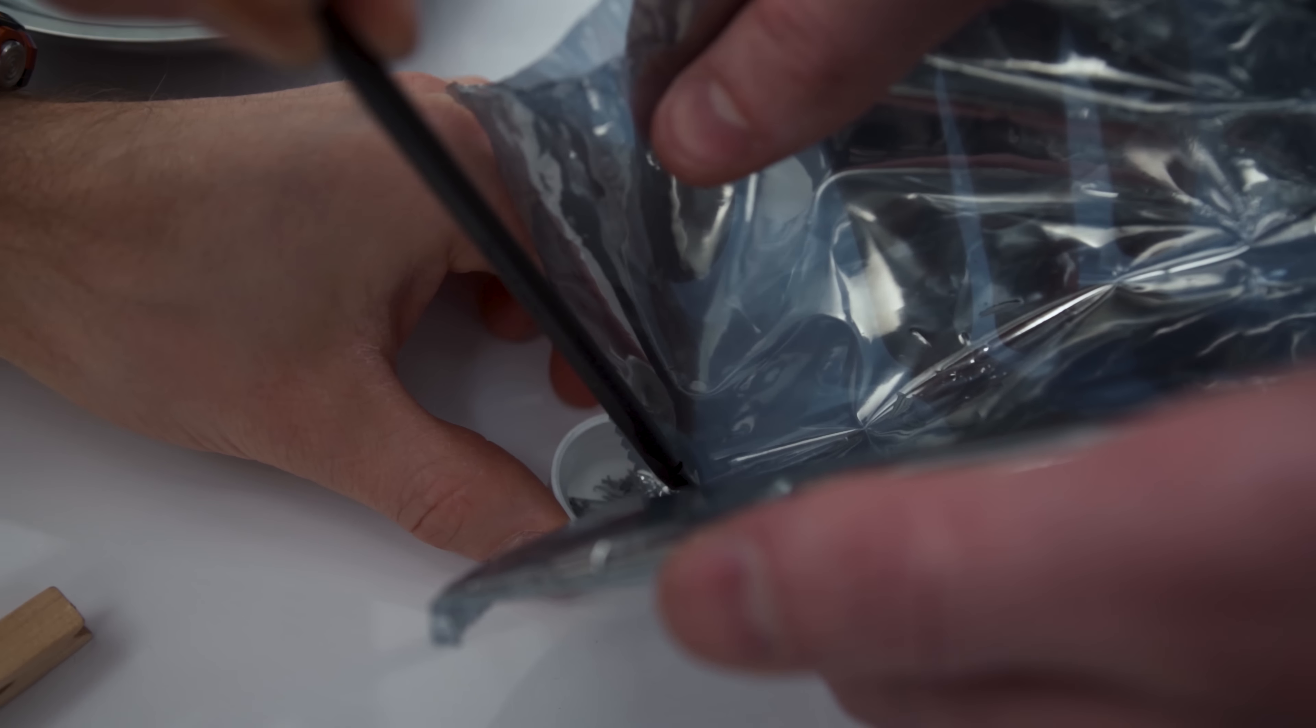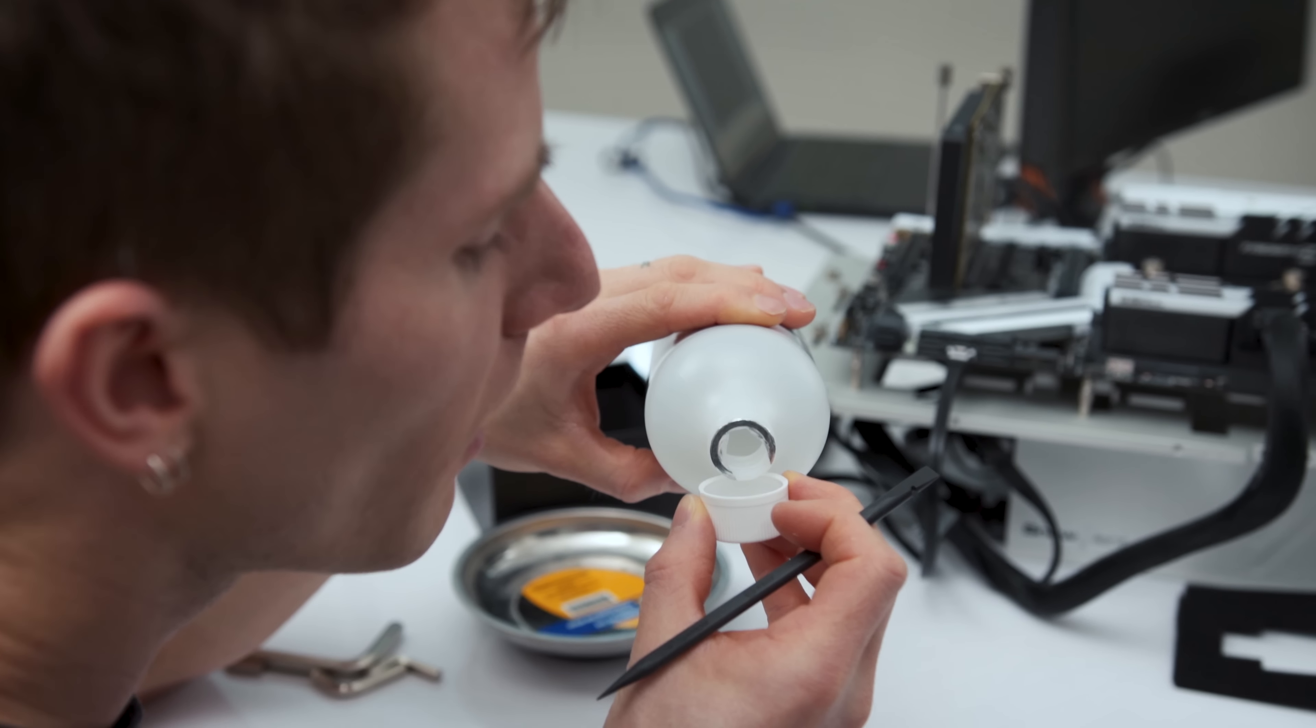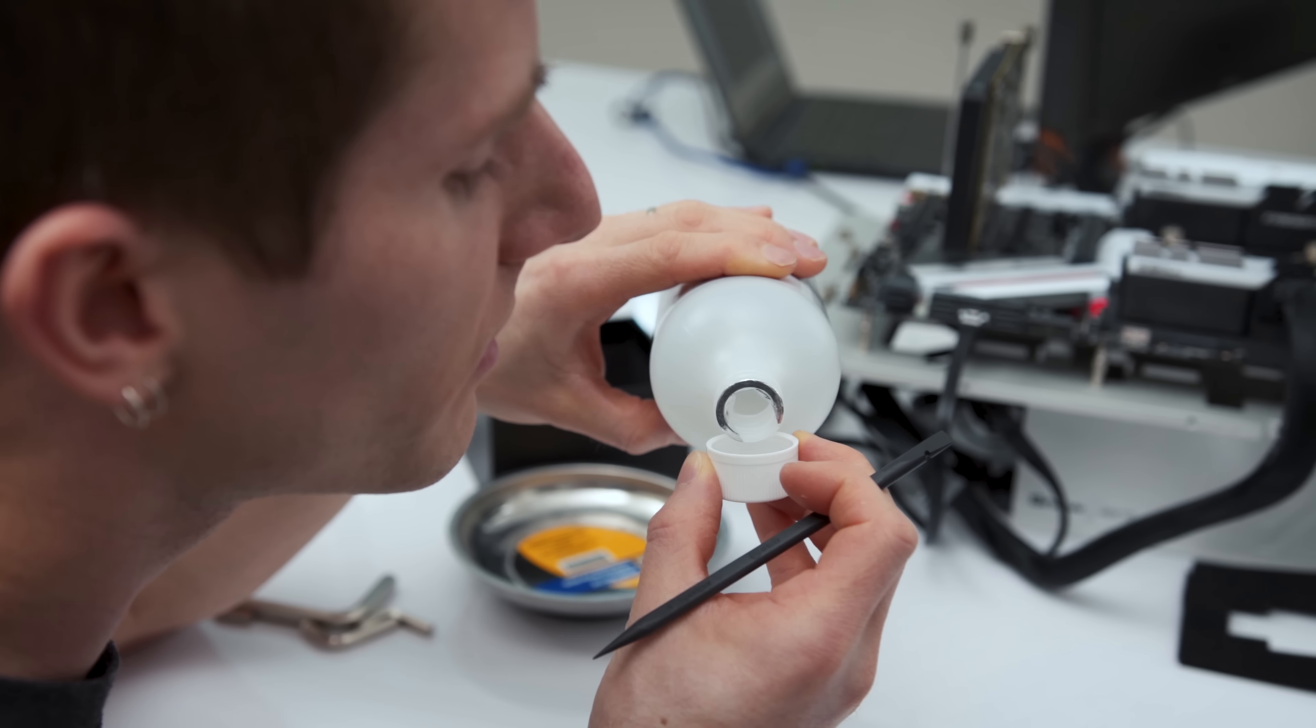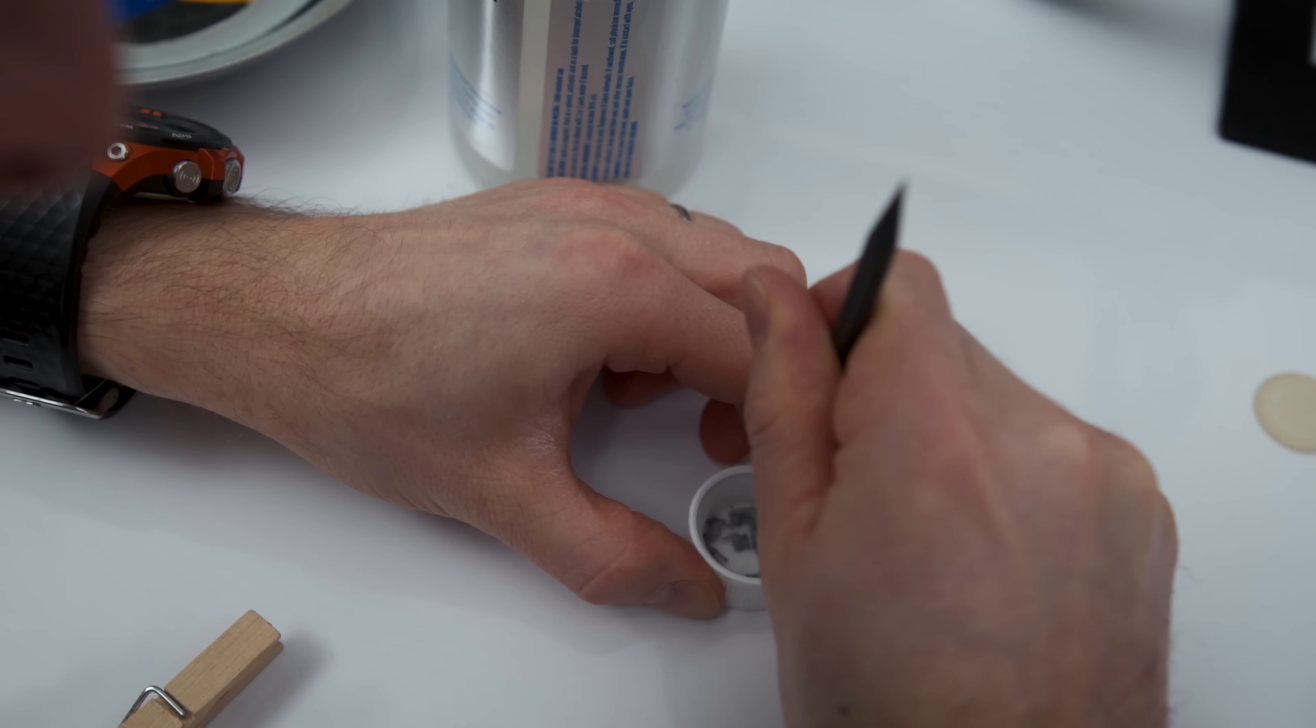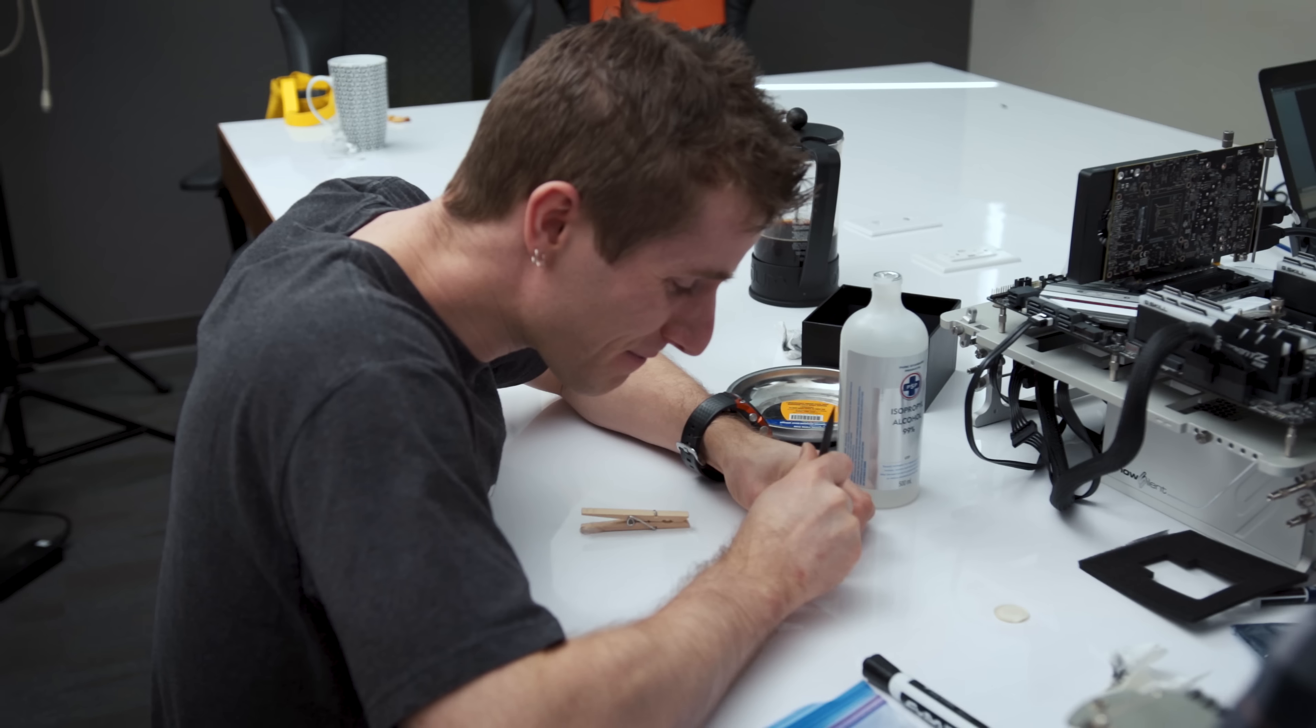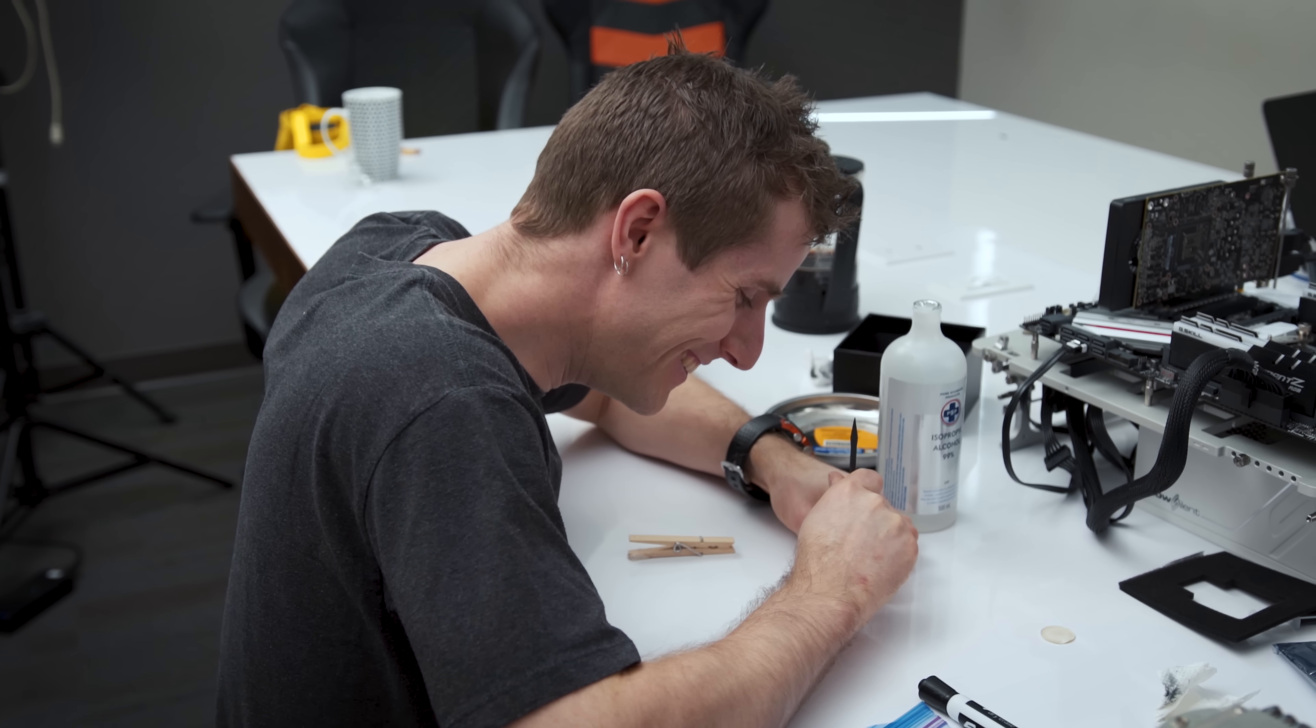Finally, we turned to what seemed like the soberest idea, soaking it in alcohol. Is that doing anything? I'm not sure yet, Alex.